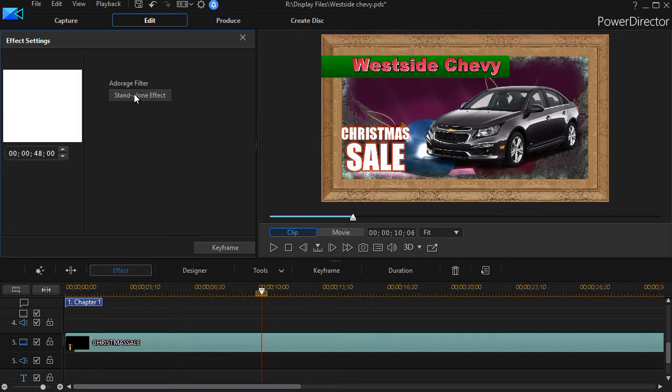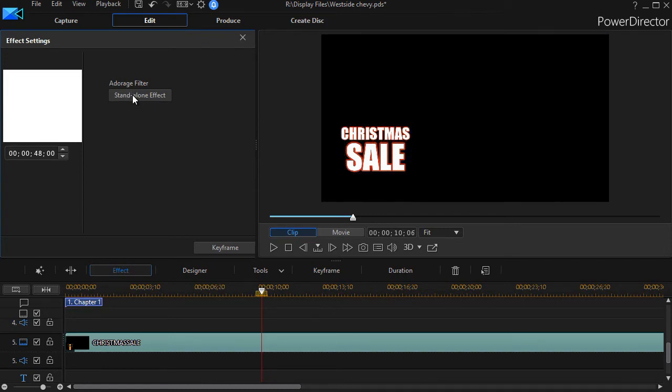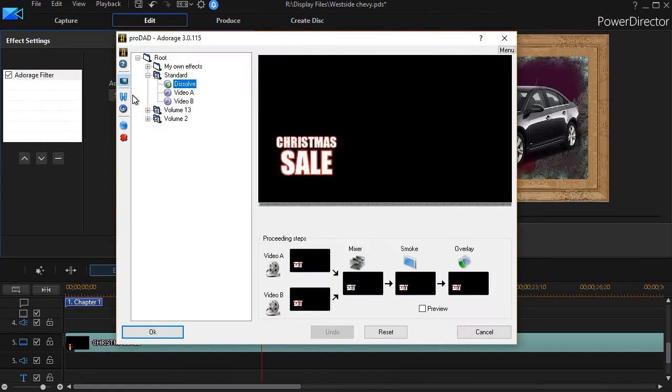Then I'll click on the effect button above on the left. Now it will want me to pick which Adorage filter I want to use for my Christmas sale.